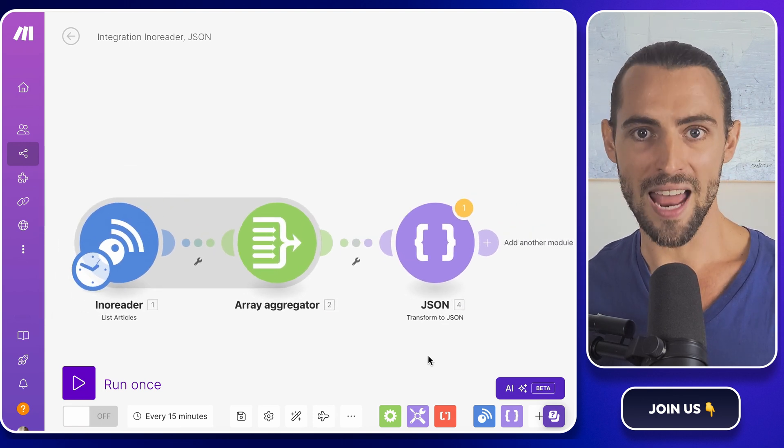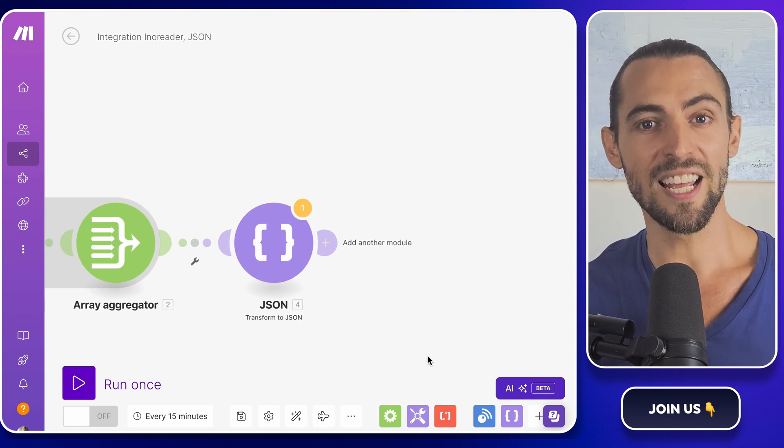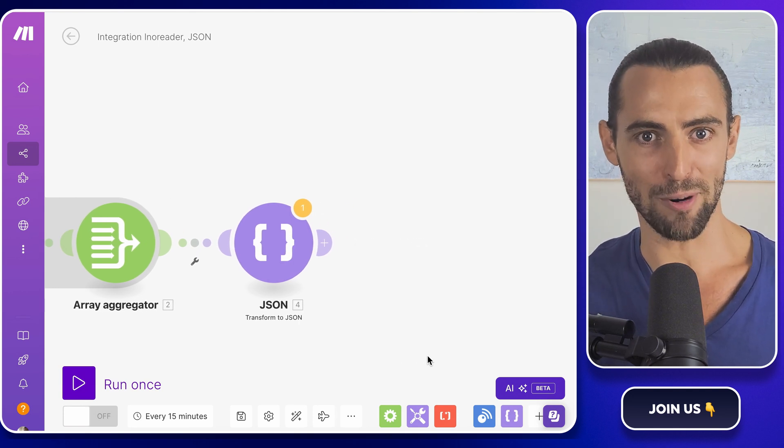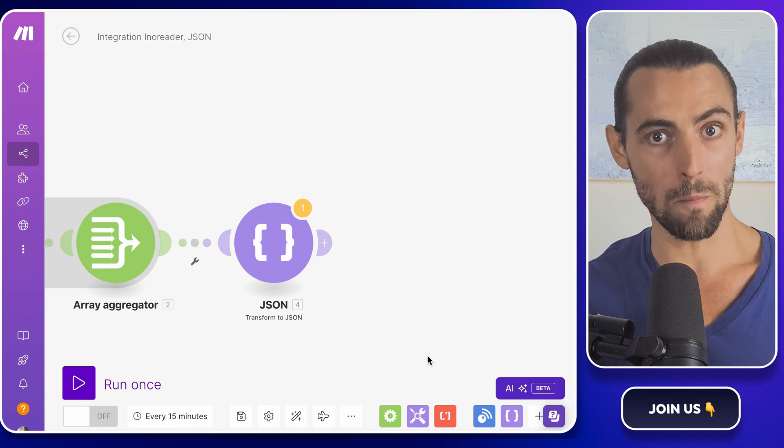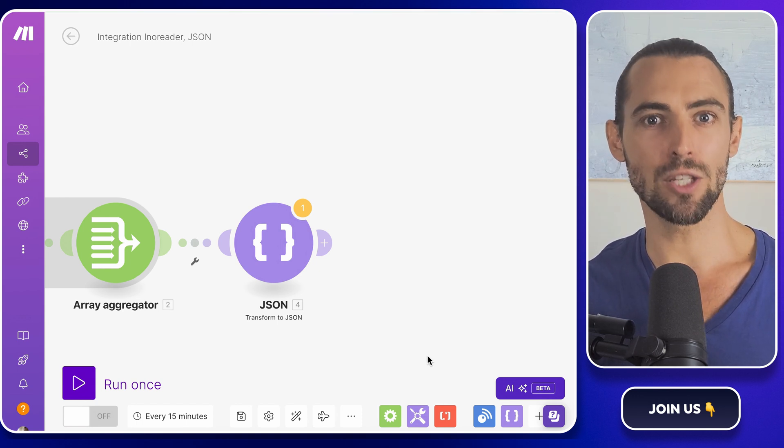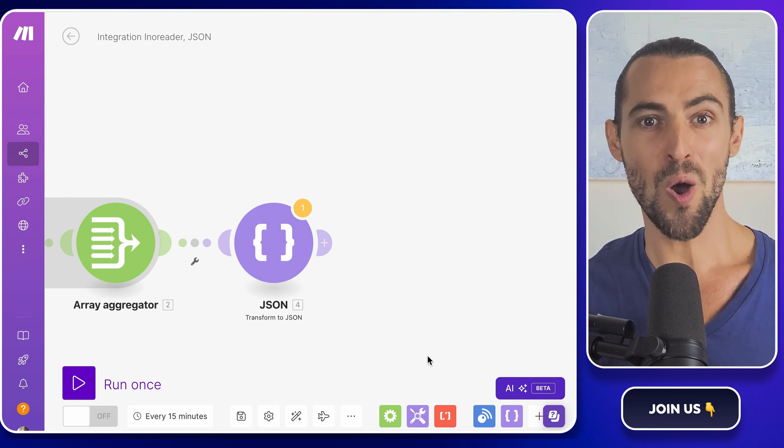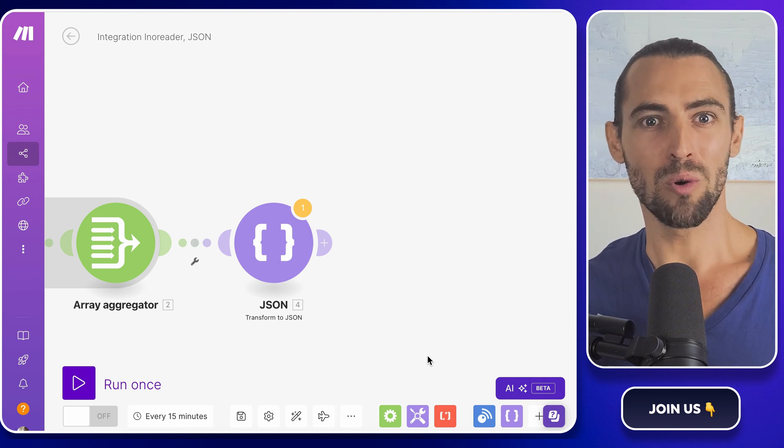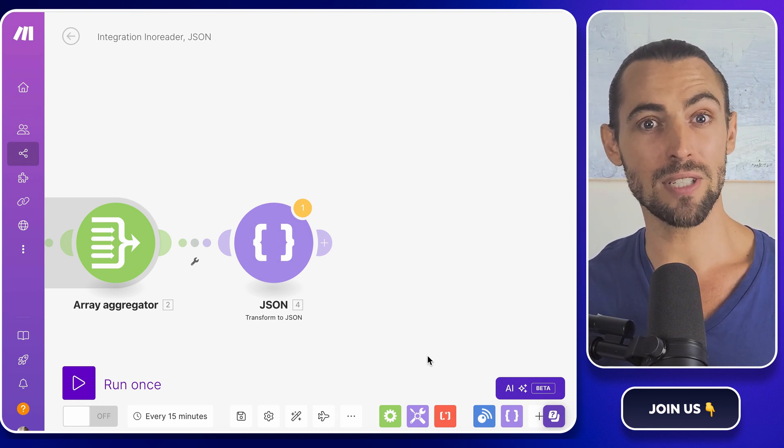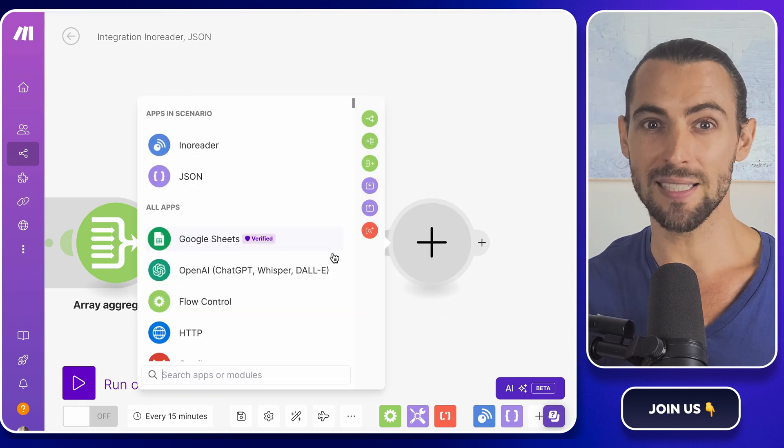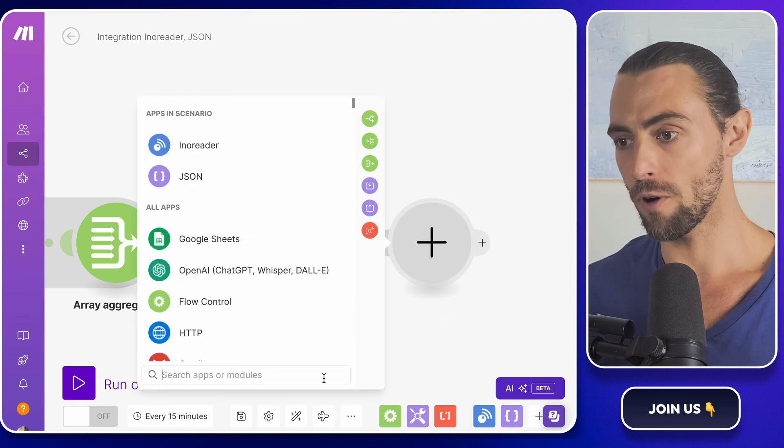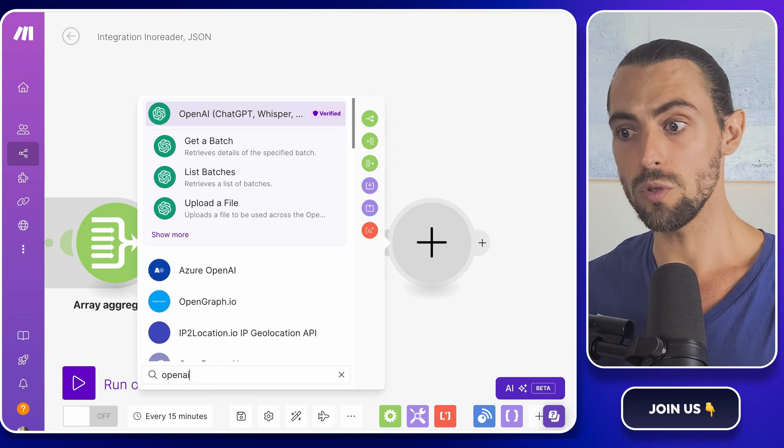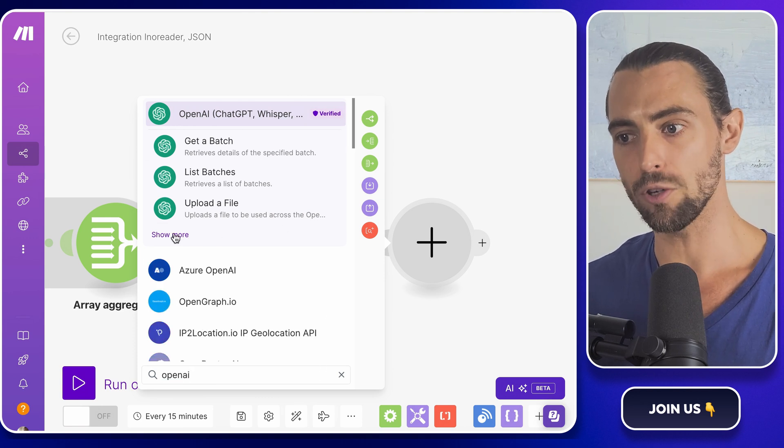Now that we've got our feeds connected and ready to be pulled in, it's time to bring in some AI power. And not just any AI—say hello to OpenAI. If you haven't heard of OpenAI, it's like the Yoda of artificial intelligence: wise, powerful, and a bit mysterious. We'll be using ChatGPT. It can understand human language, process it, and generate responses that sound pretty much like a human wrote them. For our purposes, we're going to use OpenAI to summarize the updates we're pulling from Enoreader.